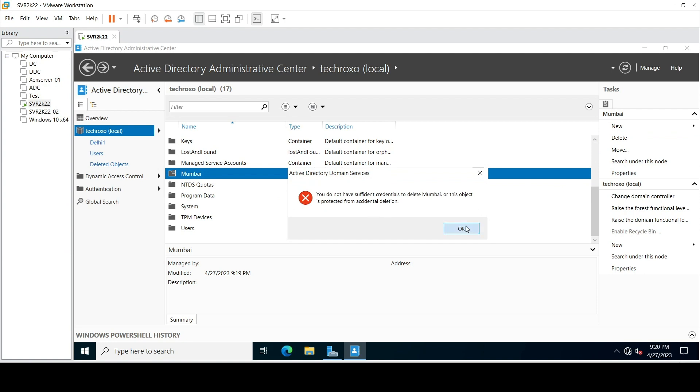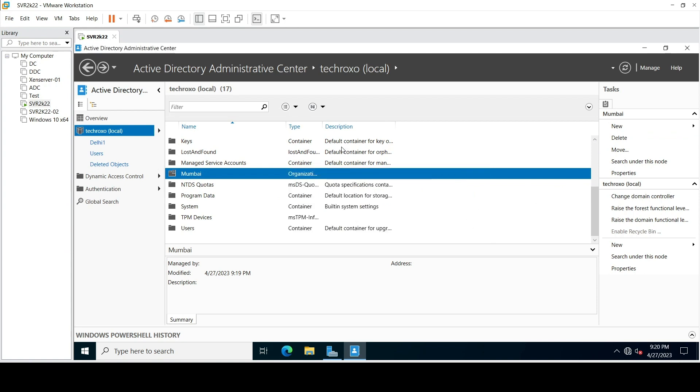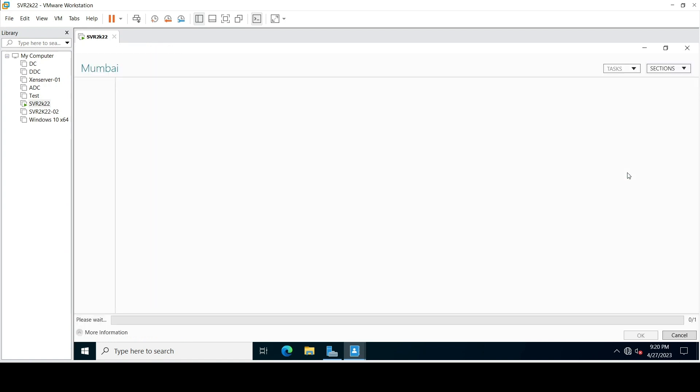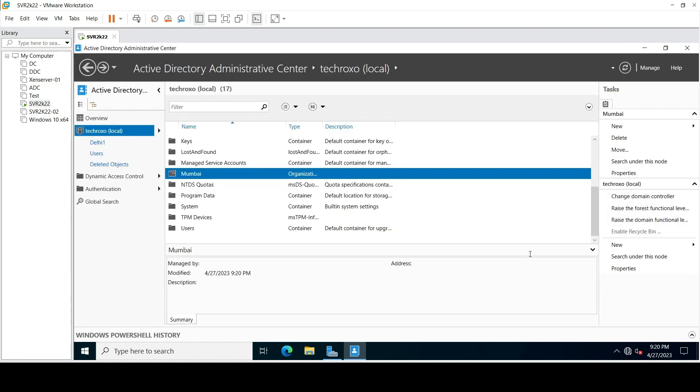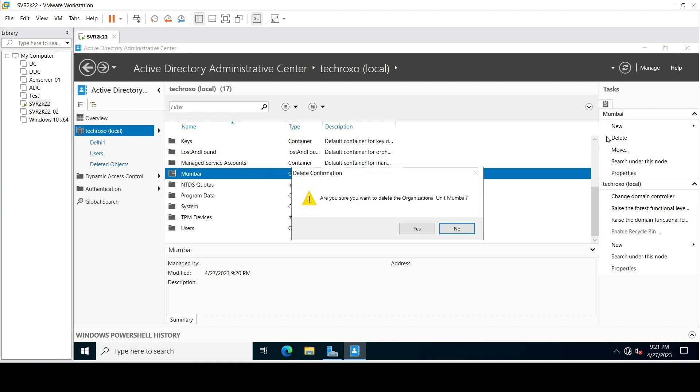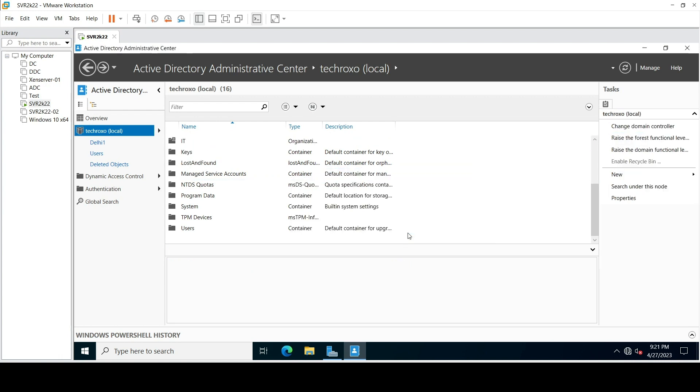Now what you have to do is click on Properties and here uncheck this option 'protect from accidental deletion' and click OK. Now you can delete your OU. Simply delete your OU, delete, yes. Now our OU is deleted.